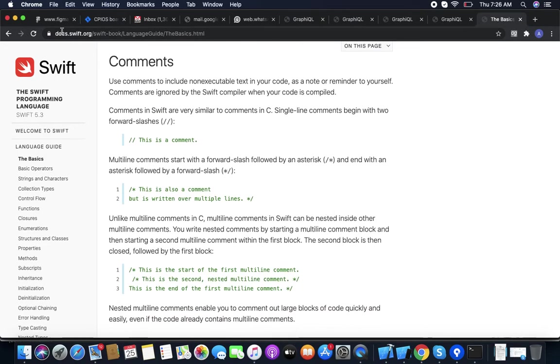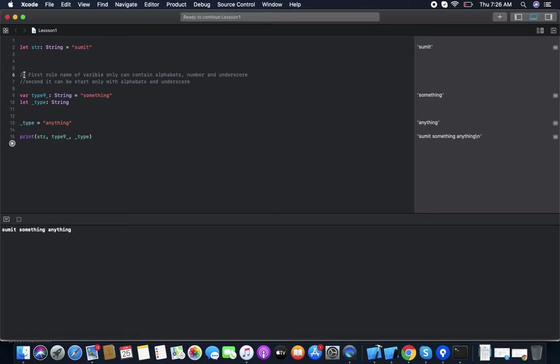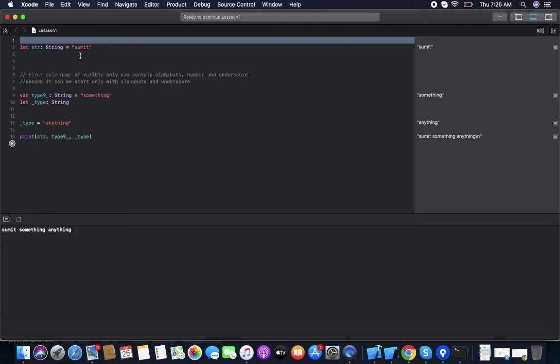Now, comments. If you want to write some comments in your code — like to describe a function or variable — you can use double slash (//) to comment a line. When the compiler runs, it doesn't consider commented lines. It just considers the lines which are not commented.